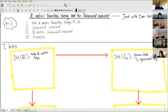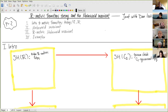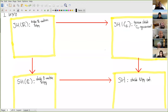Instead of getting into the details of the computation with Dan, I'm going to talk about our most important application, which is to the classical topic of Mahowald invariants. I'll introduce the classical Mahowald invariant, and then tell you how our motivic homotopy might help you learn about it. So let me get started with this introduction, or reintroduction, to motivic homotopy theory.